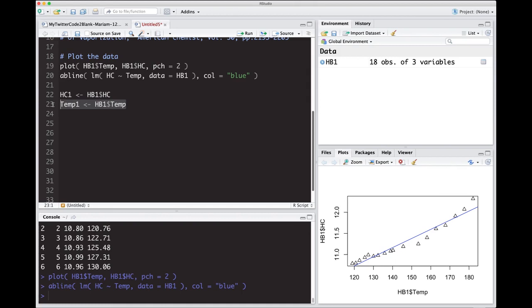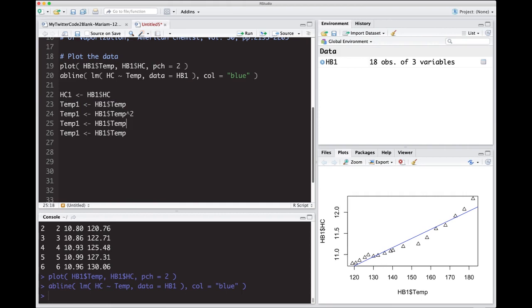And then what I'm going to do is I'm going to copy and paste these. So we copy and paste this, copy and paste this, and one more time. So this one I'm going to make it squared. This one I'm going to make it cubed. This one I'm going to make it to the fourth power. And I'm going to change these numbers as well.